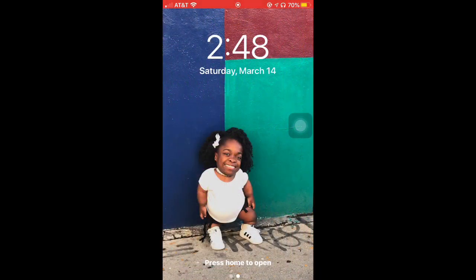Hey y'all, welcome back to another YouTube video. It's your girl, Will Dean. In today's video, I'm going to be showing you what app I use to edit my Instagram videos, which is the app VSCO, so we're going to get right into the video.